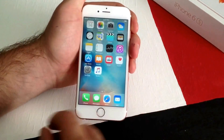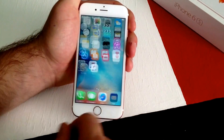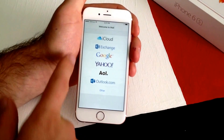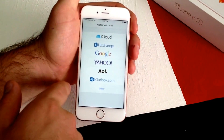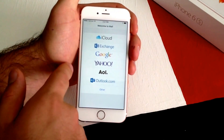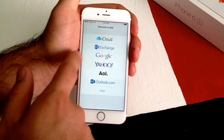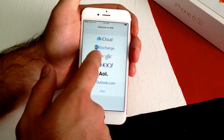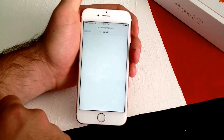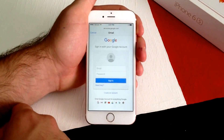First thing you want to do is go into Mail right here. From here the first email is easy. If you have any of these other emails — Outlook, Yahoo — I have Google, so I'm going to go ahead and select that one.